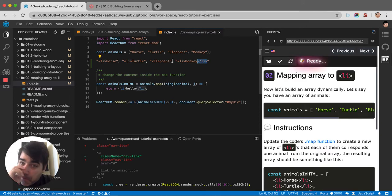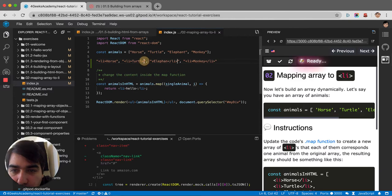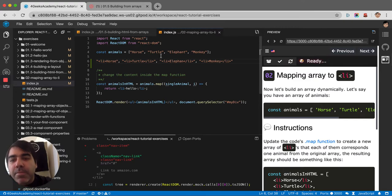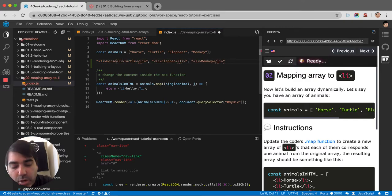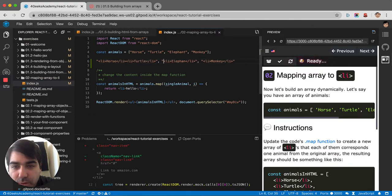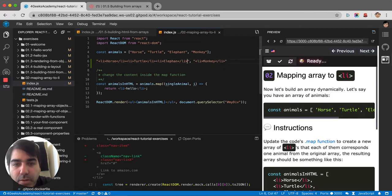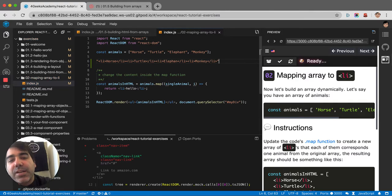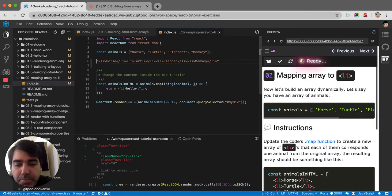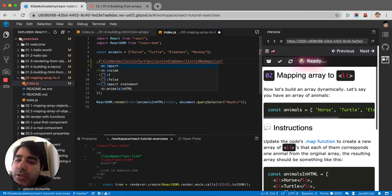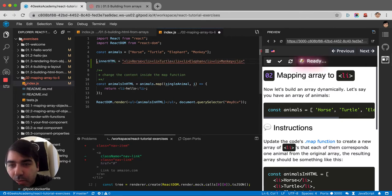And then we have to join them all without commas. So there it is, it's joined. Now it becomes one big string of HTML, and then we can grab this string and put it inside any DOM element by saying document.getElementById or document.querySelector and then .innerHTML, something like that.